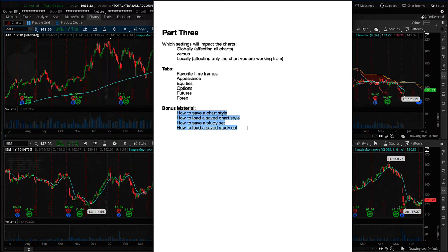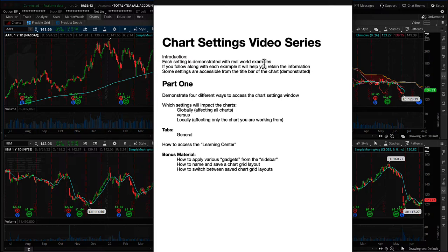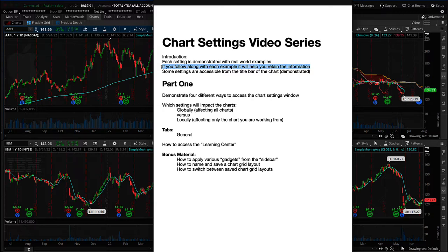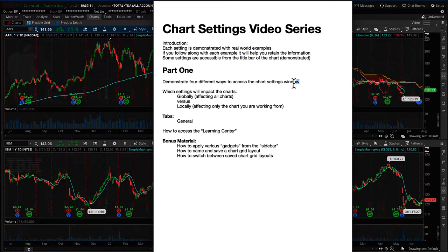Before we get started on this video, I want to go ahead and review parts one and two so that you understand what is included. For part one, each setting is demonstrated with real-world examples, which means I encourage you to follow along on your own platform because it will help you retain the information and apply it to your own workflow. We'll also be showing settings accessible from the menu bar of the chart, so you don't have to go to the settings — you can do it straight from the menu bar. Specific to part one, we'll demonstrate four different ways to access the chart settings window.